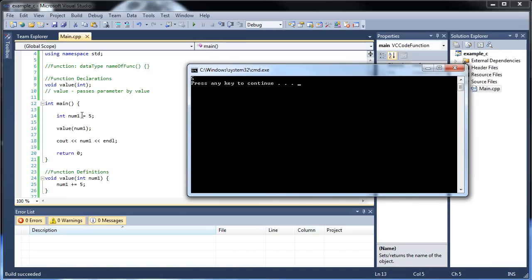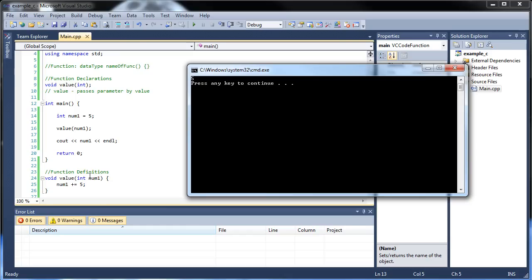Now I can explain why. We set num1 equal to 5, then we passed it as a parameter into value, then we incremented it up by 5, so now it should be 10. But after we called this function and printed it, why is it still 5? Well, when you pass a parameter in by value — which is what we're doing by default — a copy of that variable is being made. This is literally a declaration of an entirely new variable. This num1 is separate from this num1. That's another way of seeing how variable scope comes into play.